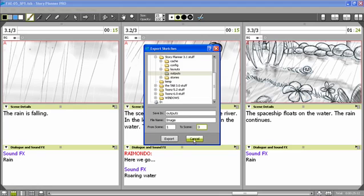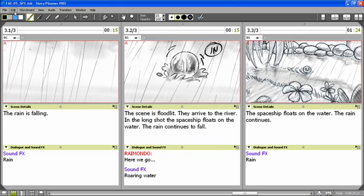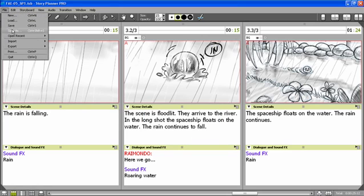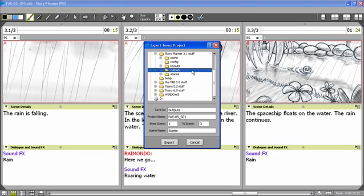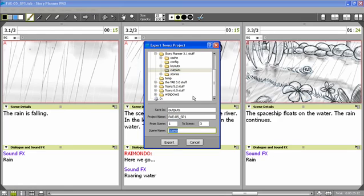Or I can export a Toons project to start the production with Toons. In this case, I can set the name for the project and the scene range I want to export to Toons.